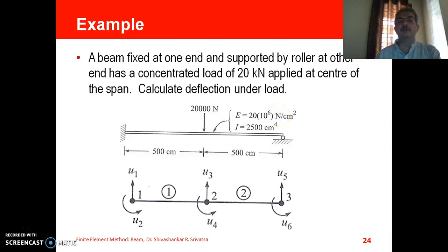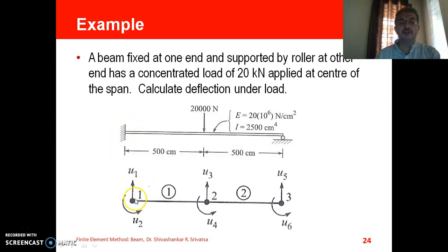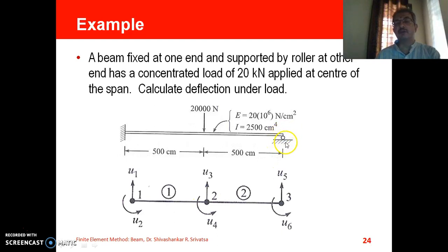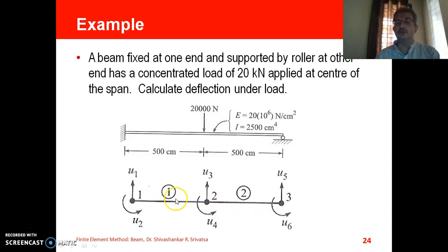The first step is to create a finite element model of the beam. On the left hand end we have a support, so we create node 1 there. At the loading point we create node number 2, and at the right end — which also happens to be a support — we create node 3. So this finite element mesh has 2 elements and 3 nodes: element 1 is between nodes 1 and 2, and element 2 is between nodes 2 and 3.